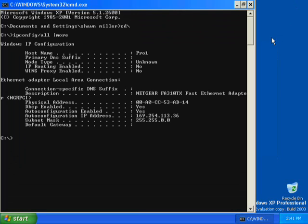IPConfig displays the host name, pro1, and the physical address. It shows that DHCP and auto-configuration are both enabled. It also shows the auto-configuration address, the subnet mask, and that no default gateway is configured.